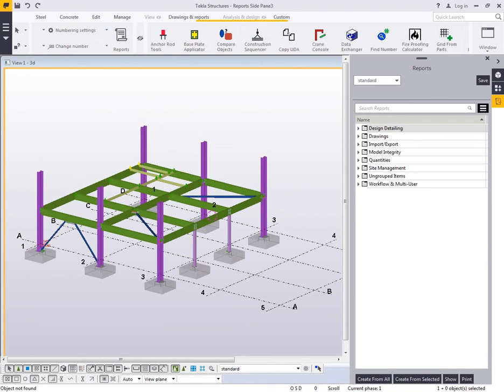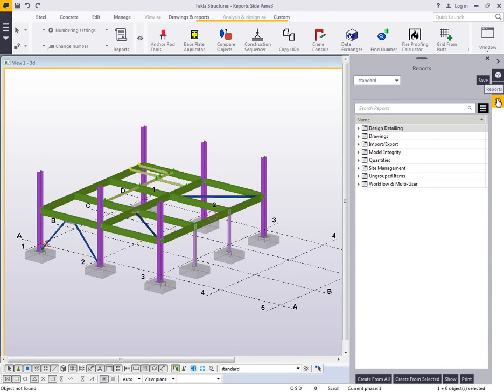What I'll be showing today is just a quick overview of the reports side pane extension. Once it's installed, it'll come over here as a new button under the main UI beneath the Applications and Component Catalog button. You can just click it to open it.